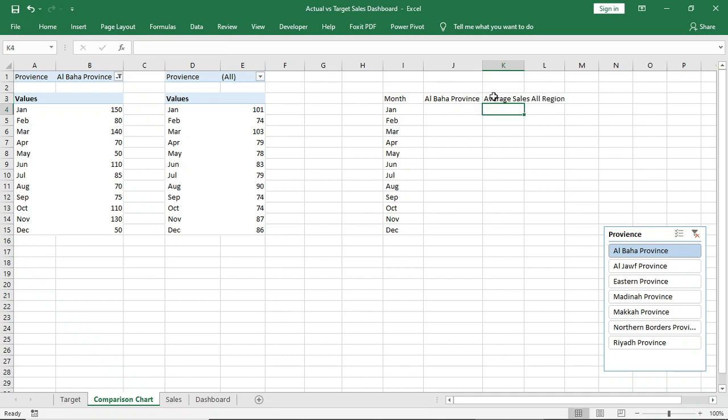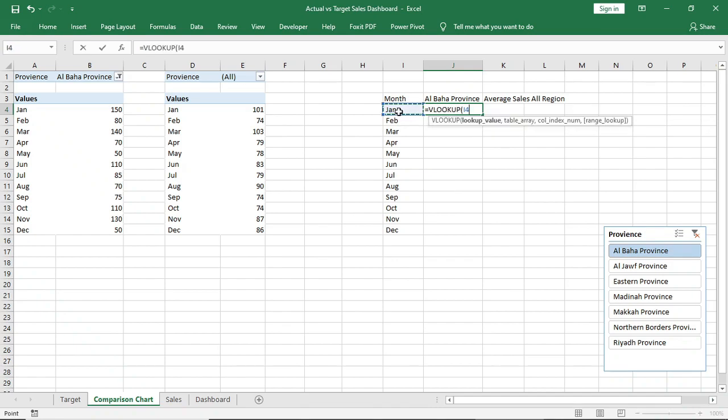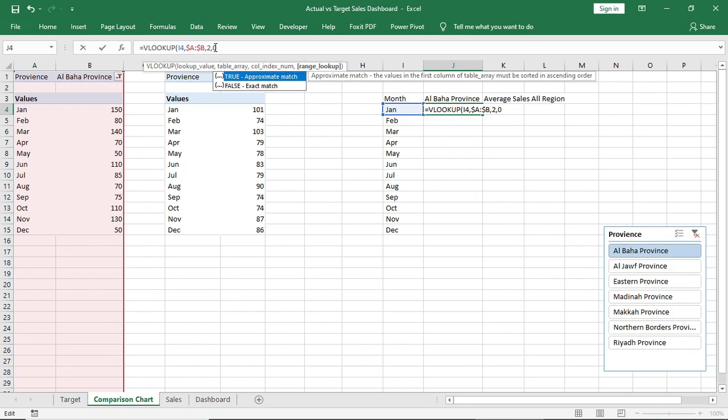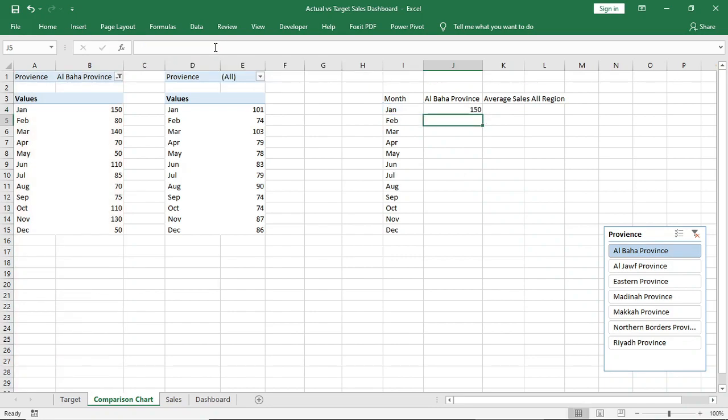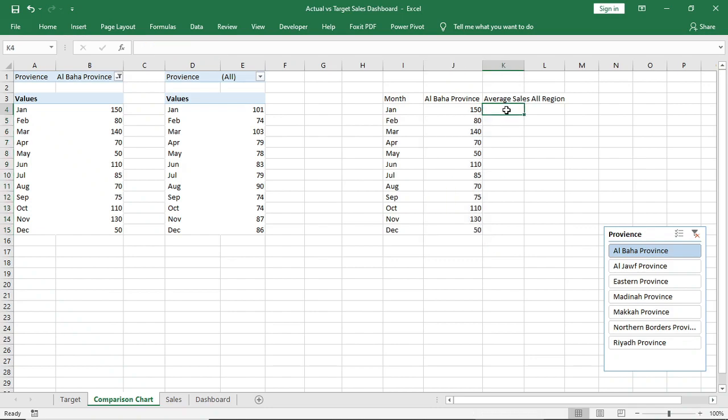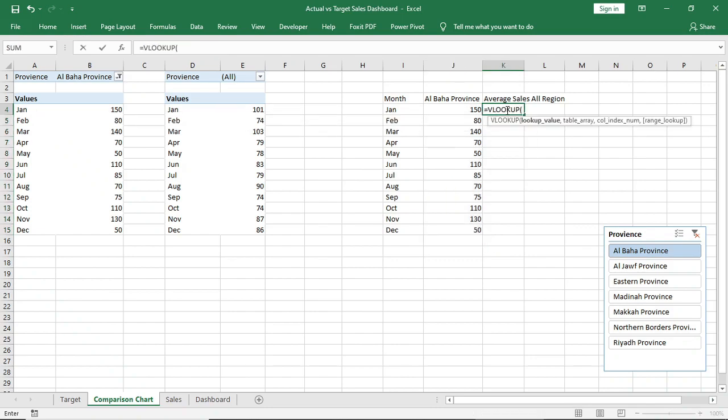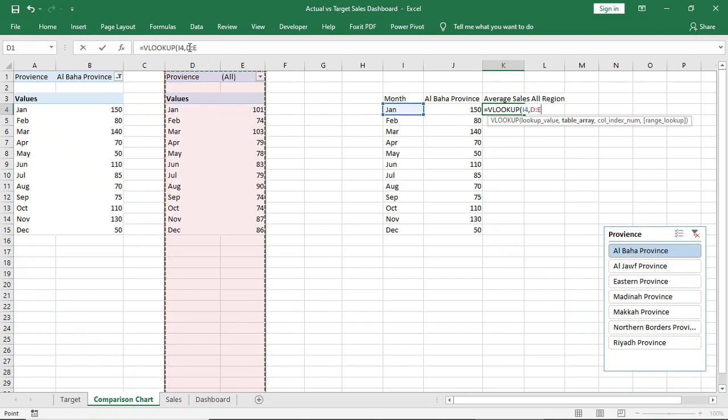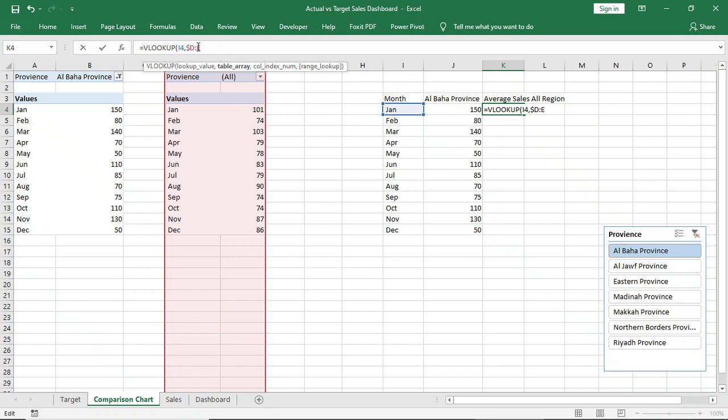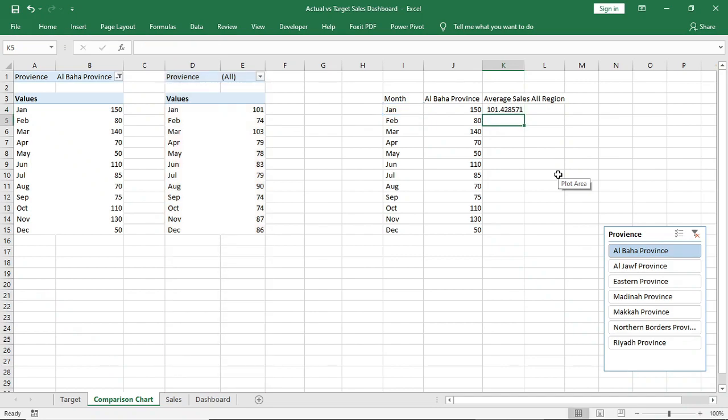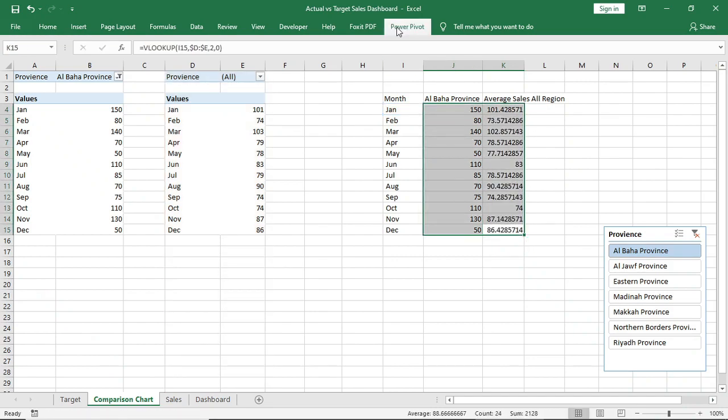Now VLOOKUP this month to bring data from here, and VLOOKUP this to bring data from this table, and VLOOKUP this to bring data from this table.